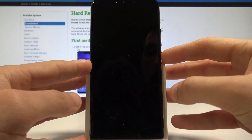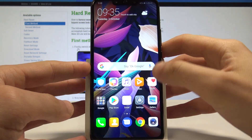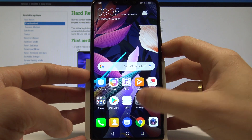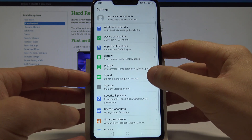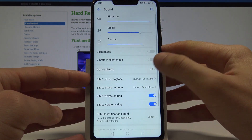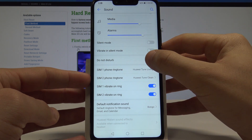So at the very beginning let's unlock the screen and find the settings. From the settings let's choose Sound, and here you've got Do Not Disturb.